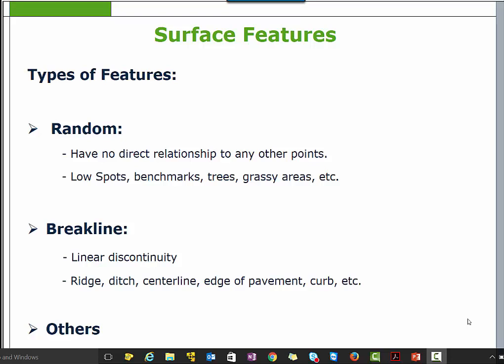A feature is nothing but the points or lines that are contained in a surface. Types of features are: random features, also called spot points, which have no direct relationship to any other points. For example, benchmarks, trees, grassy areas, farm fields, and so on.